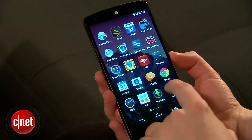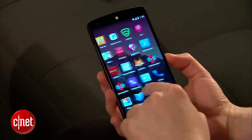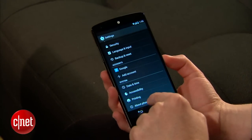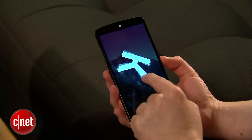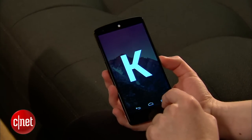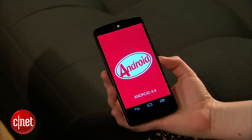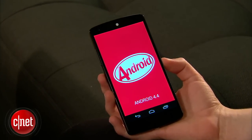Arguably one of the most important features of KitKat is something you can't even see. Google shrunk the size of the operating system to run on devices with 512 megabytes of RAM. That means that low-end budget devices can run KitKat instead of the now outdated 2.3 Gingerbread or 4.0 Ice Cream Sandwich. That's a huge step forward from Google in helping create a universal Android experience no matter what phone you buy.